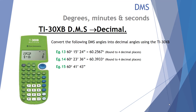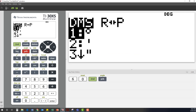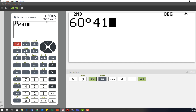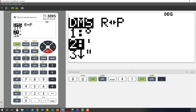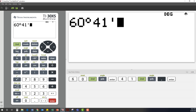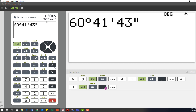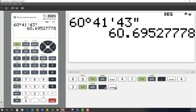Example 15: convert 60 degrees, 41 minutes and 43 seconds back to a decimal. We enter 60, second function degrees; then 41, second function minutes; then 43, second function, option 3 for seconds. So 60 degrees, 41 minutes and 43 seconds converts to 60.69527 recurring degrees.